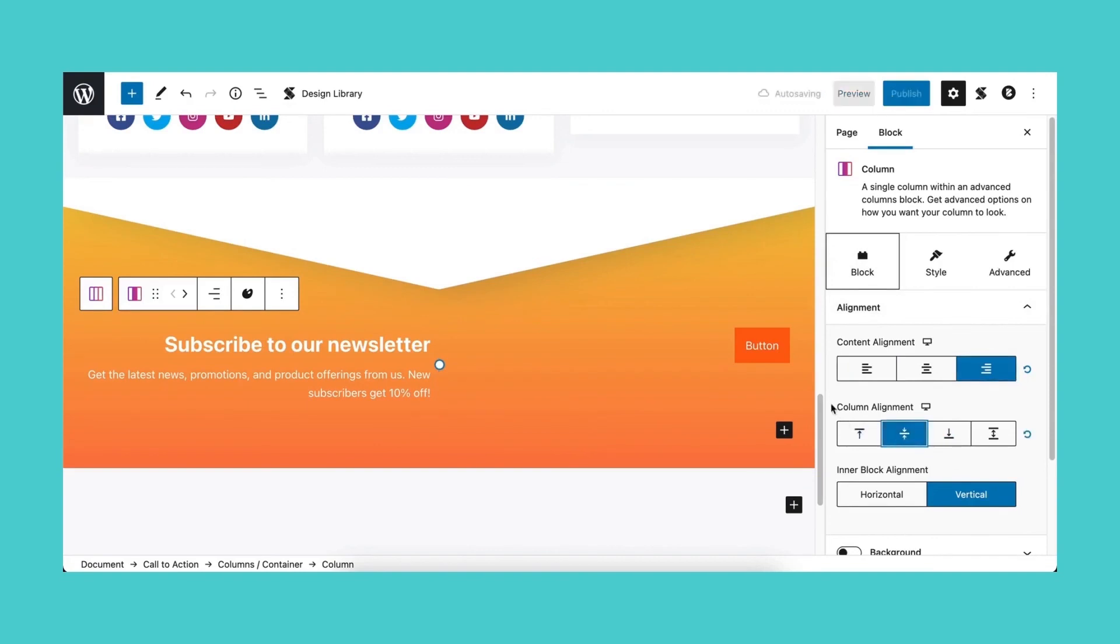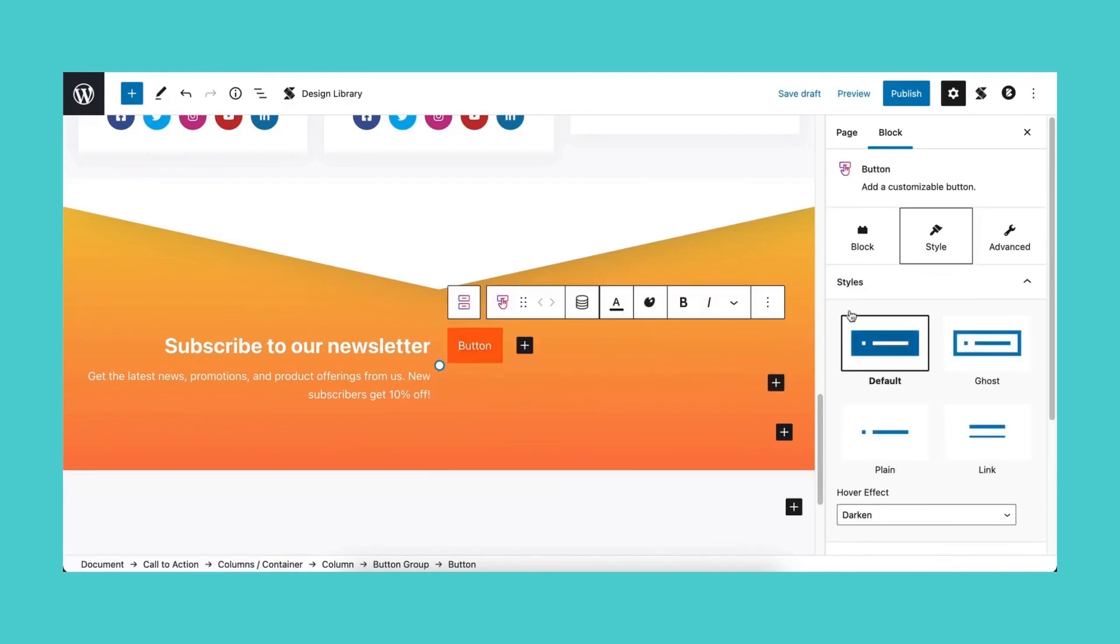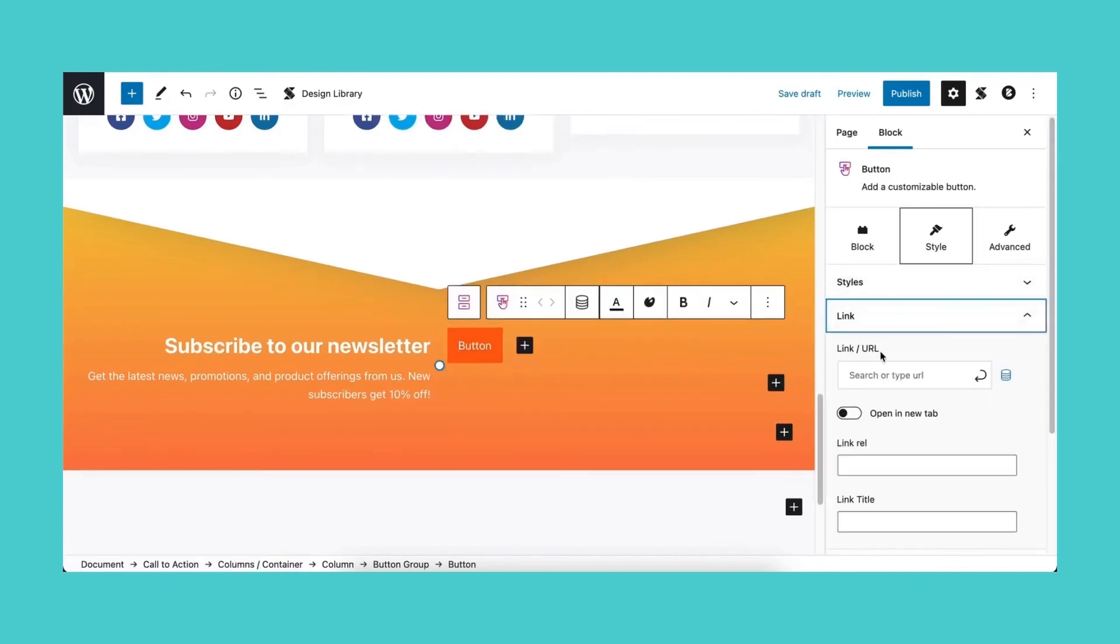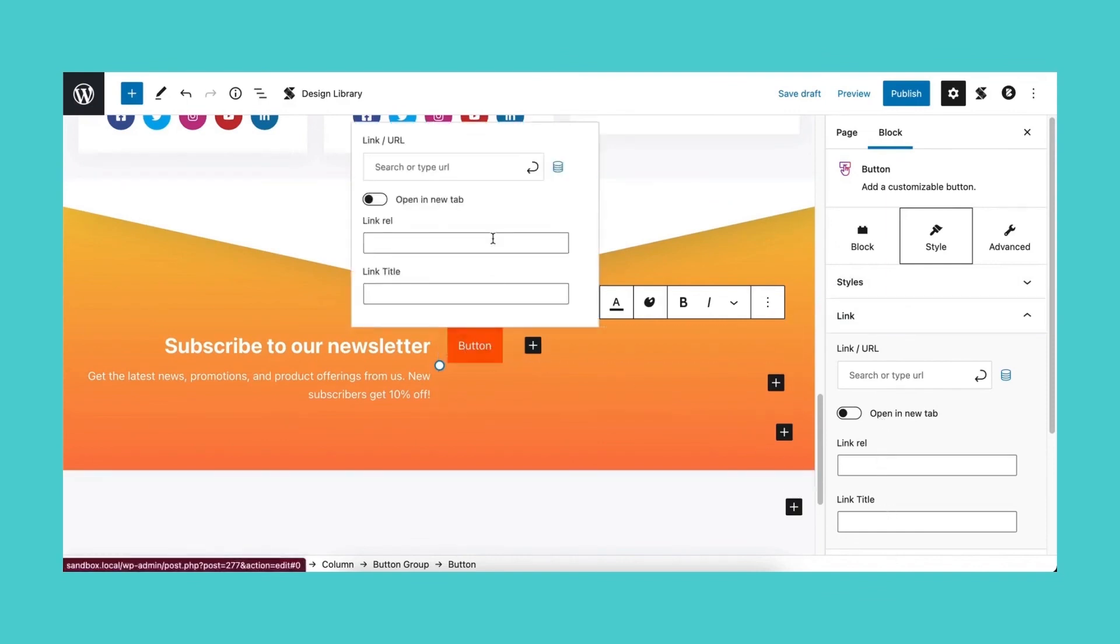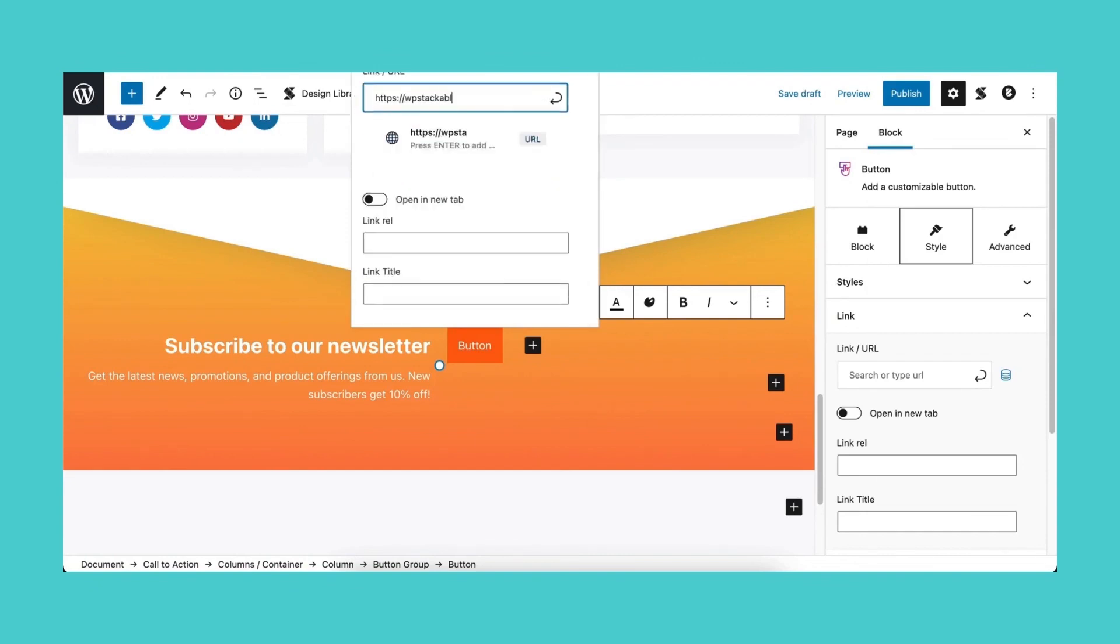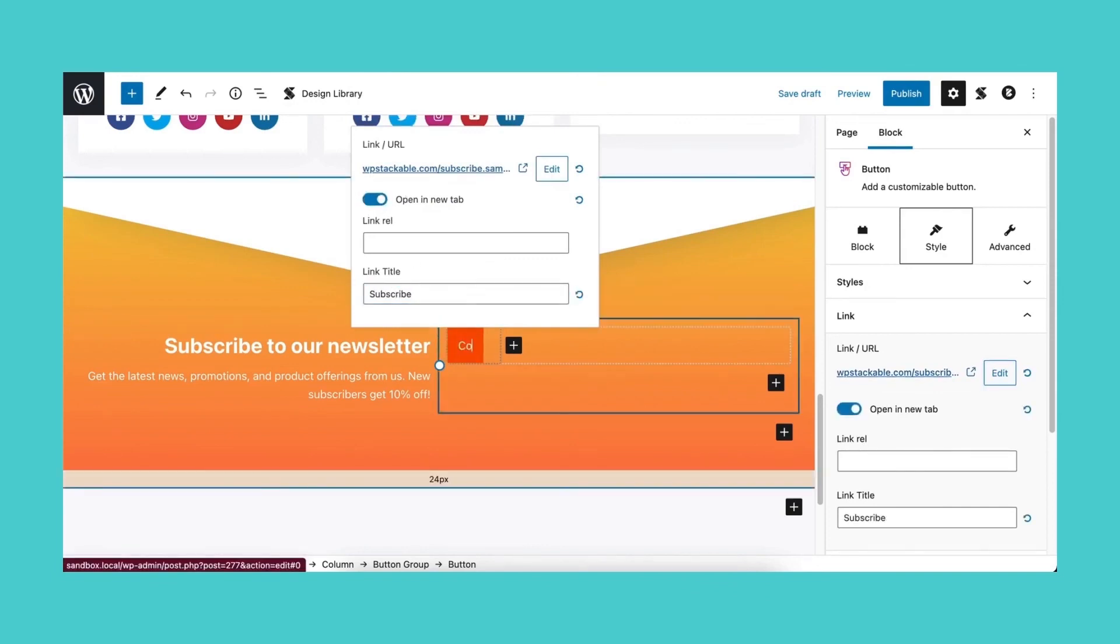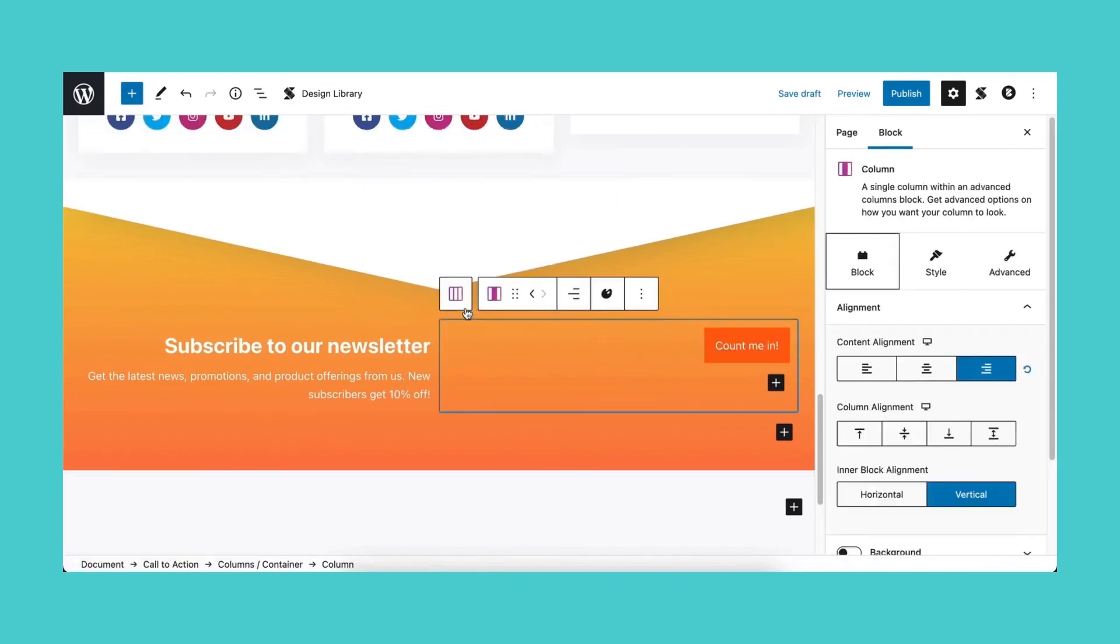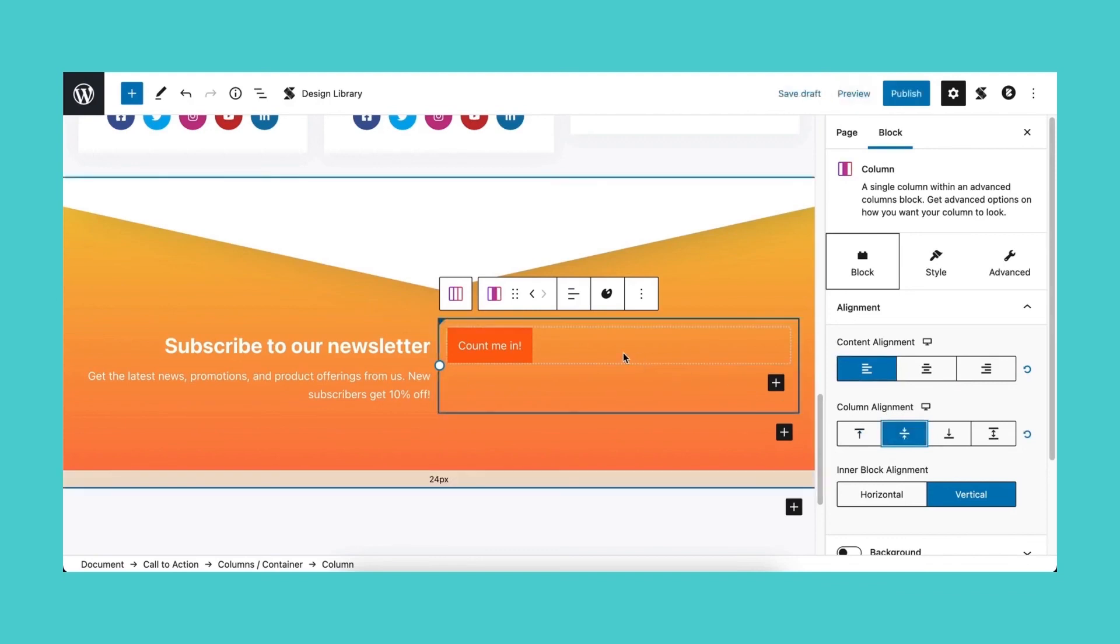For the button, you can add the URL in the link panel of the style tab. Or you can simply click on the button itself and the link settings will pop up in a modal. This is also applicable for icon buttons. Select the parent block and adjust the content and column alignment in the alignment panel of the block tab. Finally, let's add a margin to our columns. That's looking great!